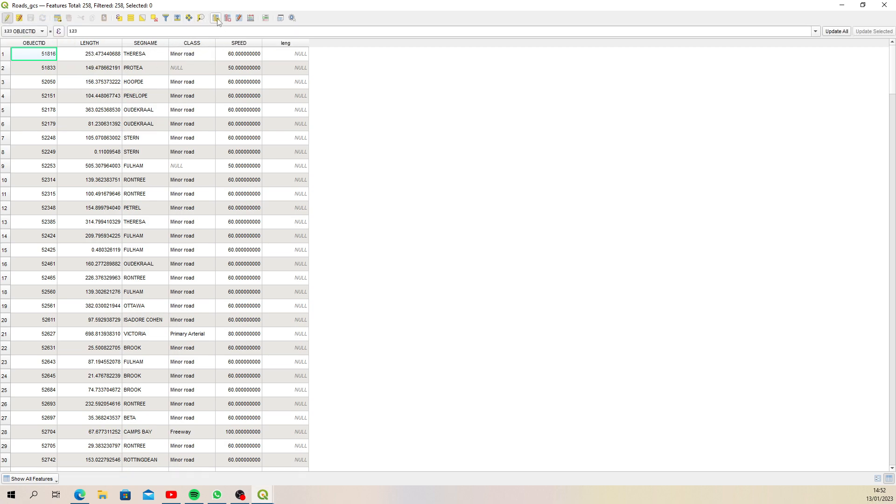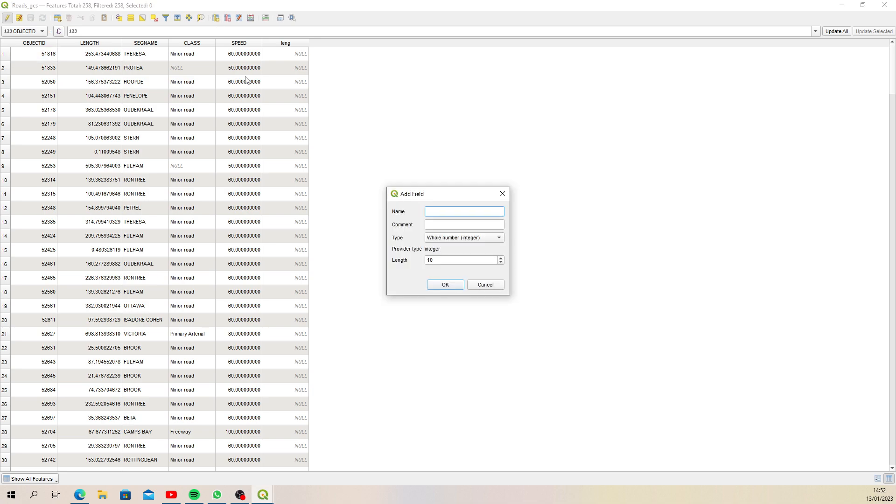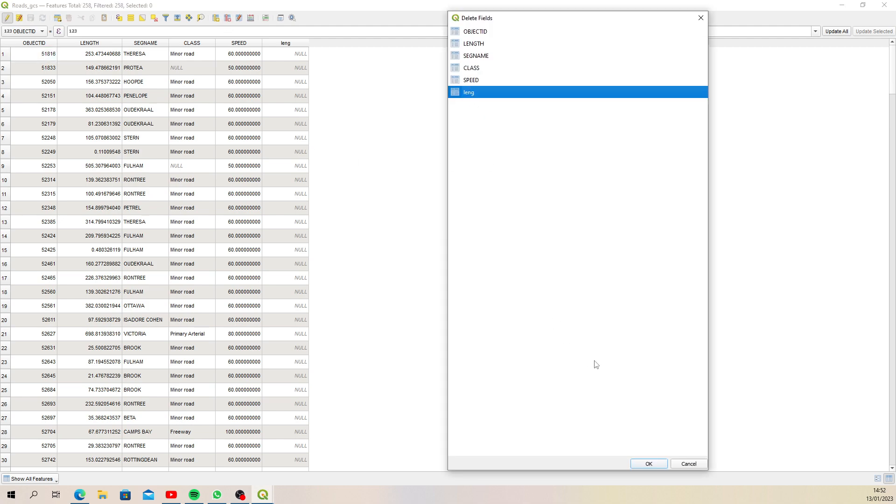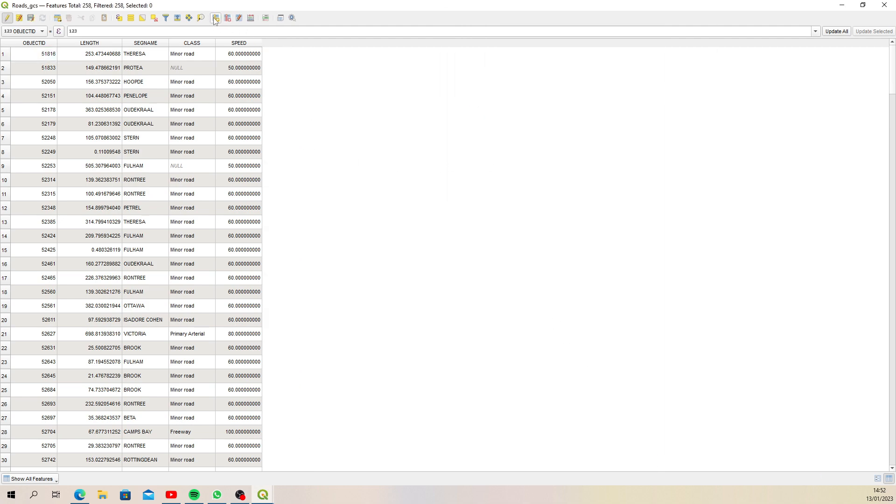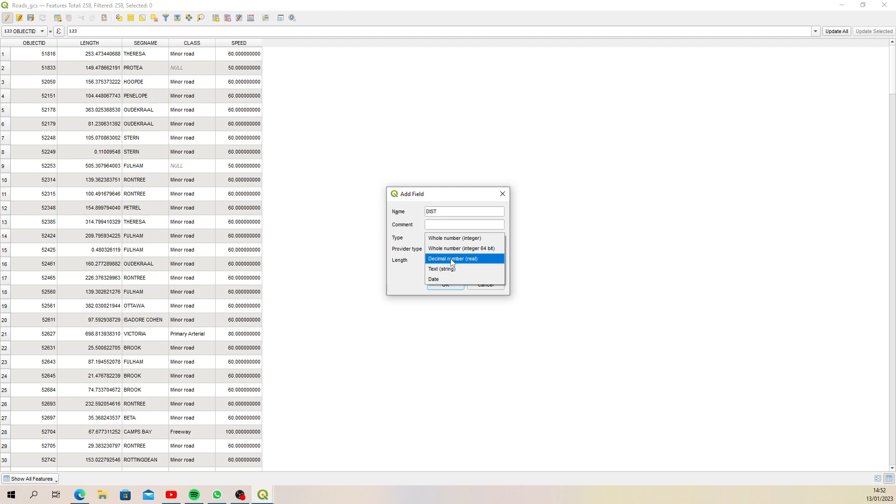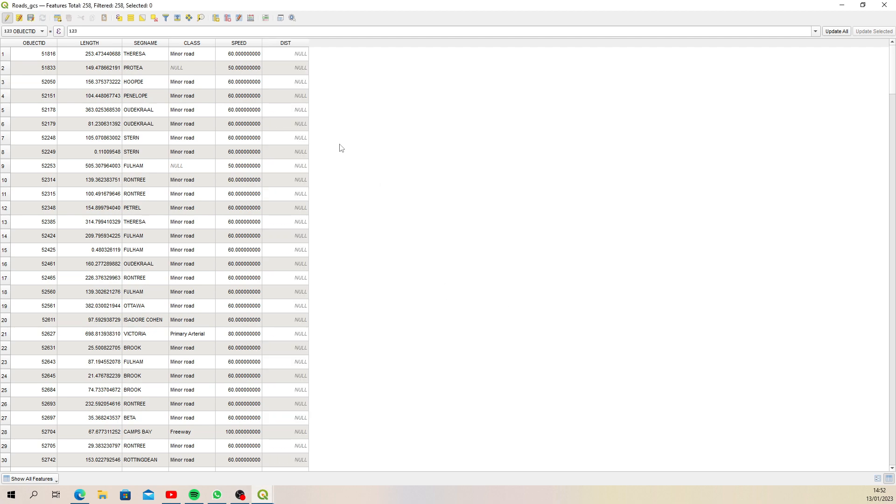Then create a new column. You'll see I've got one here, so what we'll do is delete that one and create it again. You'll create a new column—let's call it 'distance'. It's going to be a decimal number, precision of three is fine. We'll say okay.